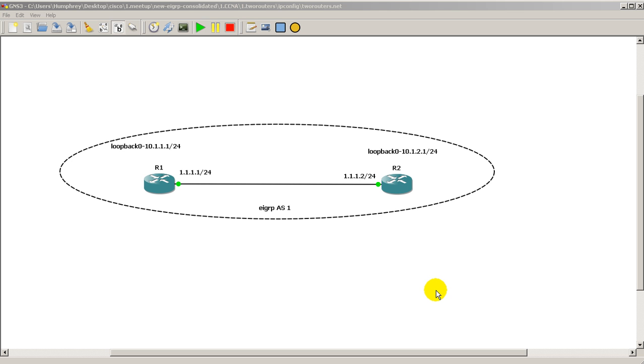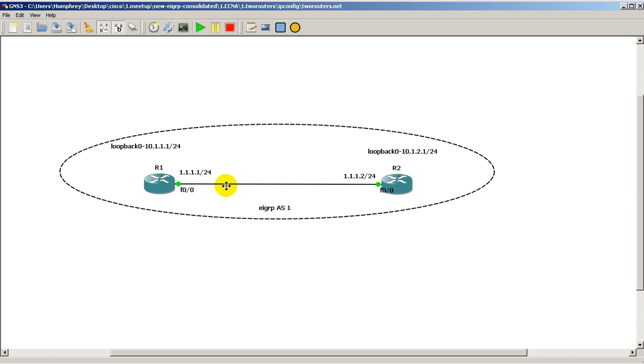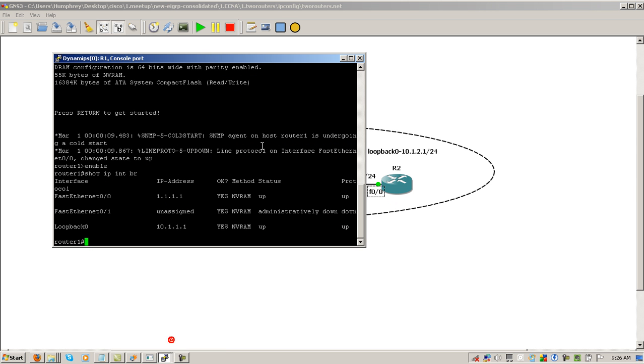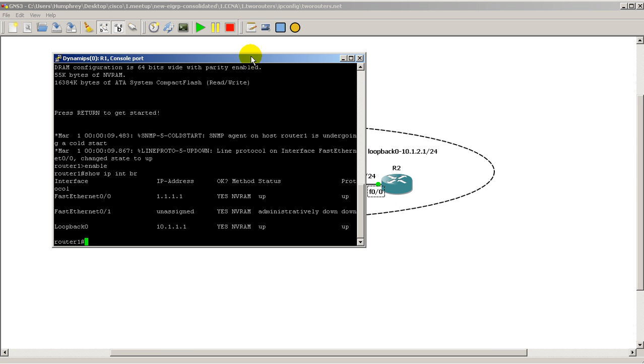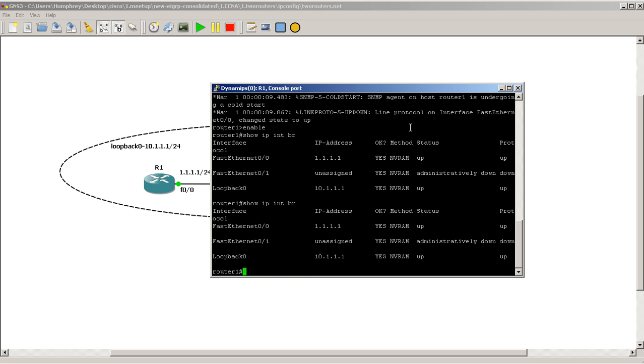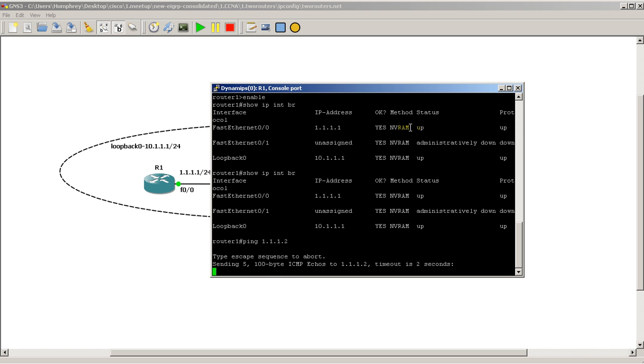So what we have is two routers. I already have the IP addresses set up, hopefully you already know how to do that. They're connected with Fast 0/0. We're going to go to Router 1 and verify that we have our IP addresses set up correctly. Show IP interface brief - we've got Fast Ethernet 0/0, we've got a loopback, everything's up. I'm going to ping across just to verify that I have connectivity and we have success.